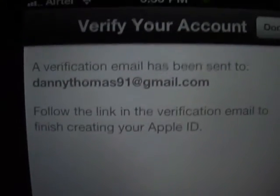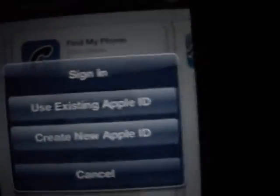A verification email has been sent. Follow the link in the verification email to finish creating your Apple ID. So no issue — everything has been done. Now we go back.